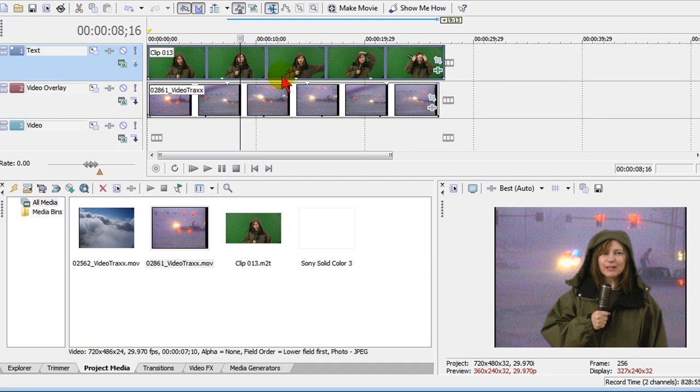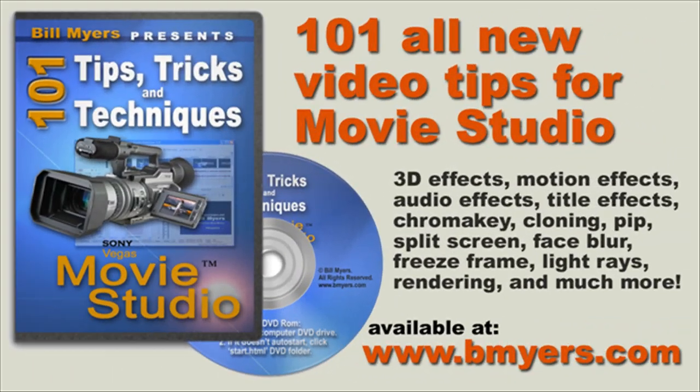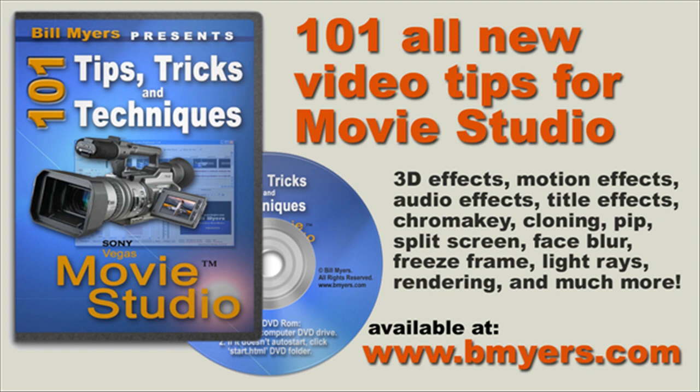Anyway, this is how you use green screen to put different backgrounds including that white background. I'm Bill Myers. This is another one of my video tips. Find more like this at www.bmeyers.com and find lots of chroma key tips in my 101 Tips and Tricks for Sony Vegas Movie Studio DVD, which is available at Amazon and my own website.